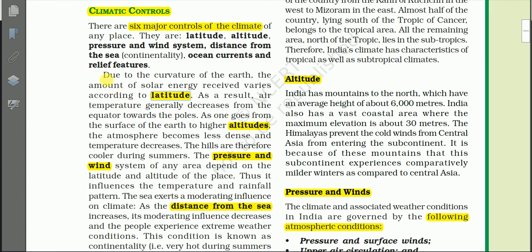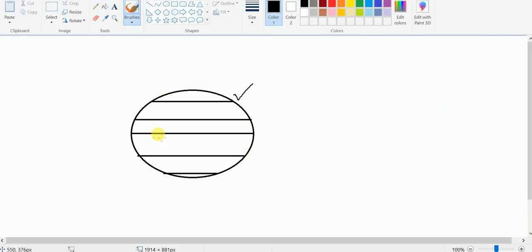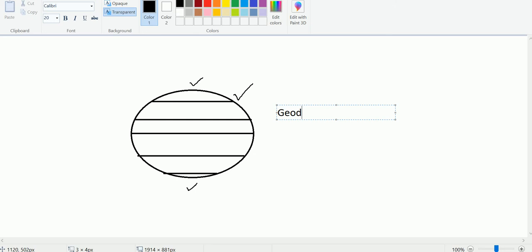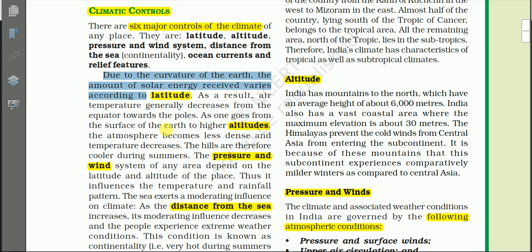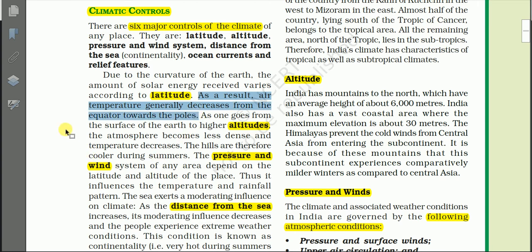Due to the curvature of the Earth, the amount of solar energy received varies according to latitude. We know that the Earth's shape is a sphere — it is also called a geoid, or oblate spheroid — flattened at the poles. Due to the curvature of the Earth's surface, the amount of sunlight received varies from one latitude to another.